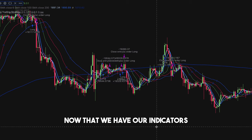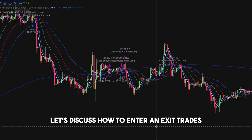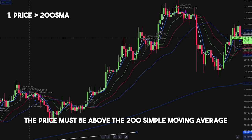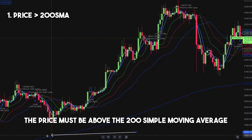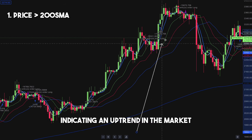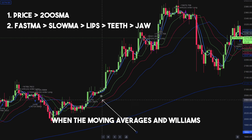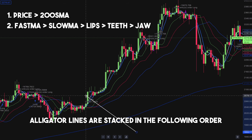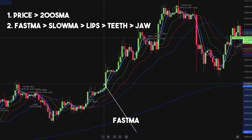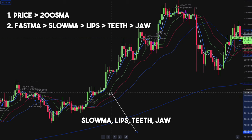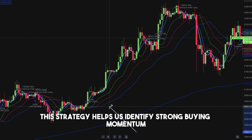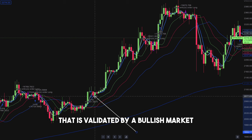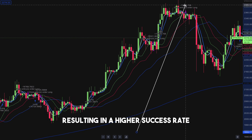Now that we have our indicators, let's discuss how to enter and exit trades. To enter a trade, the price must be above the 200 simple moving average, indicating an uptrend in the market. We make an entry when the moving averages and Williams Alligator lines are stacked in the following order from top to bottom: fast MA, slow MA, lips, teeth, jaw. This strategy helps us identify strong buying momentum validated by a bullish market, resulting in a higher success rate.